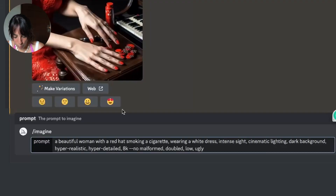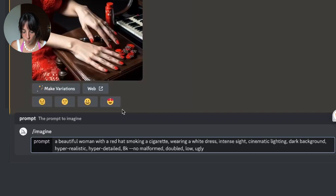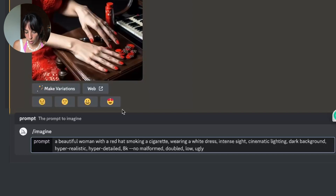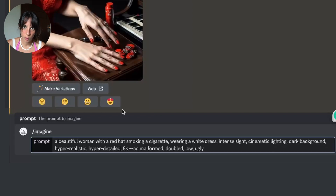Now I want to see not just the hands but an entire figure. That's why I'm going to build another prompt: 'a beautiful woman with a red hat, smoking a cigarette, wearing a white dress, intense eye, cinematic lighting, dark background, hyper realistic, hyper detailed, 4K' and then in the negative prompt I'll add 'malformed, double, low, and ugly'. Let's see what comes out first with version 4.